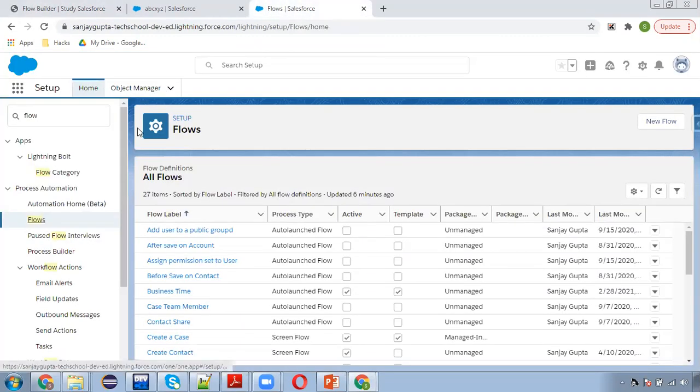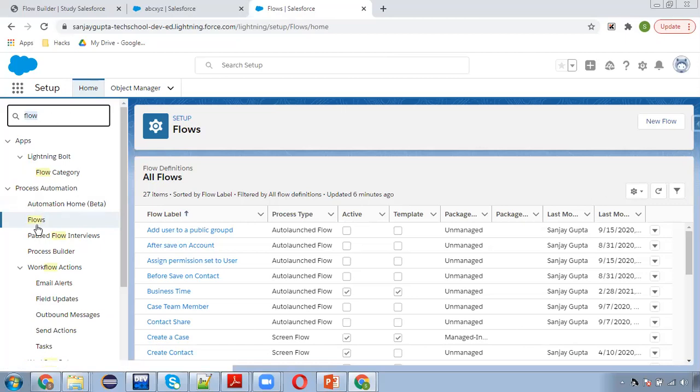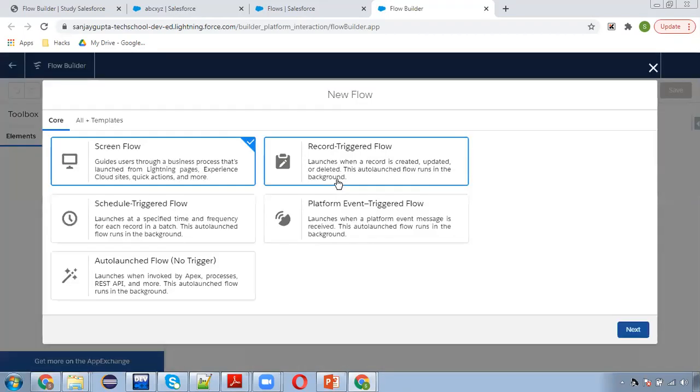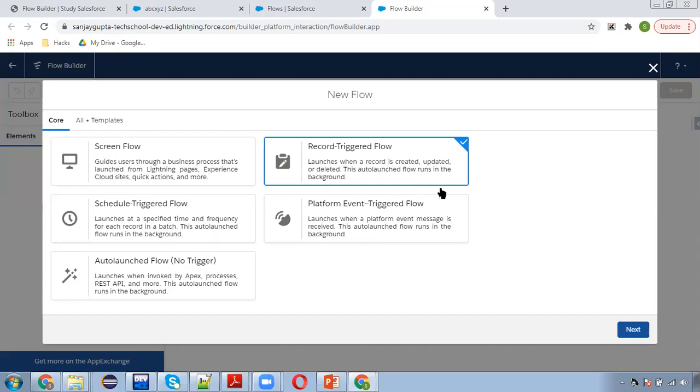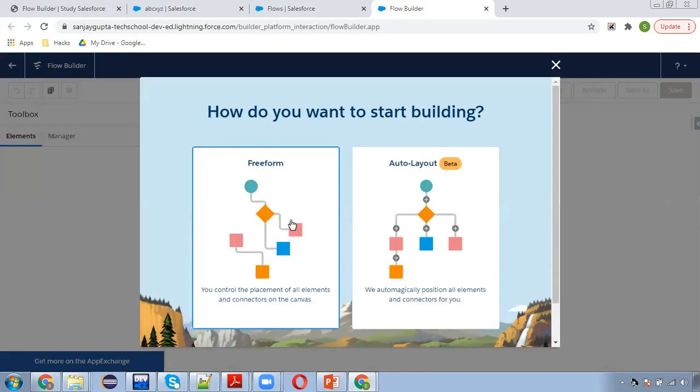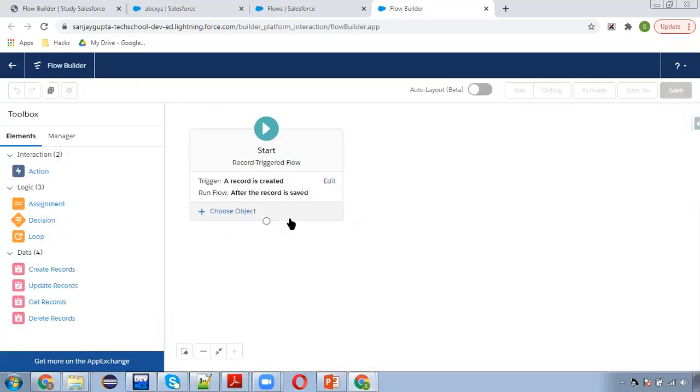Now moving to this Flow, I am going to select a new Flow. To implement this requirement to show behavior of ischanged and prior value, I am selecting record trigger flow. The use case is I am going to launch this record trigger flow for opportunity object.